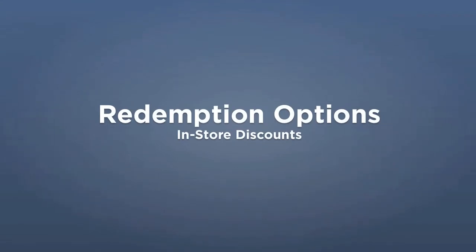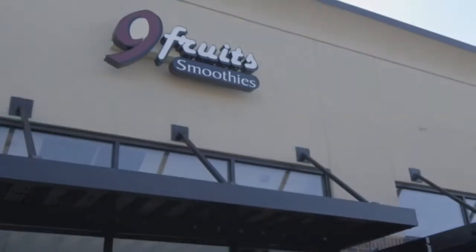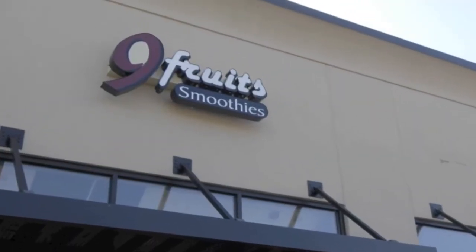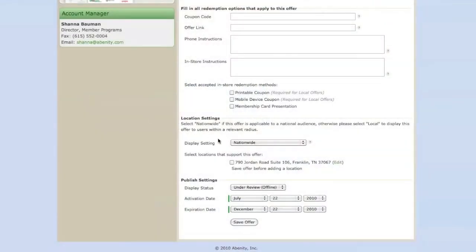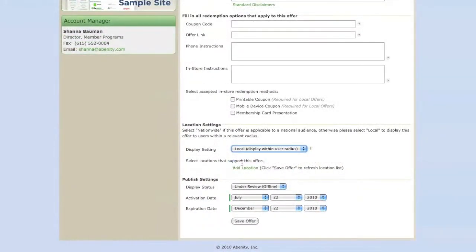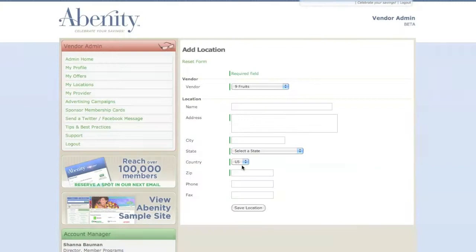If you have a brick and mortar location where members will redeem your discount in store, then you will need to make sure that your location settings within the Add Offer form are set to Local. Since your offer is redeemed in store, you'll need to make sure that all locations where this discount offer is available are listed under My Locations.